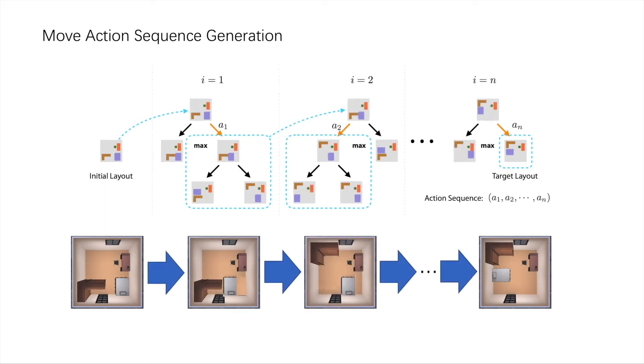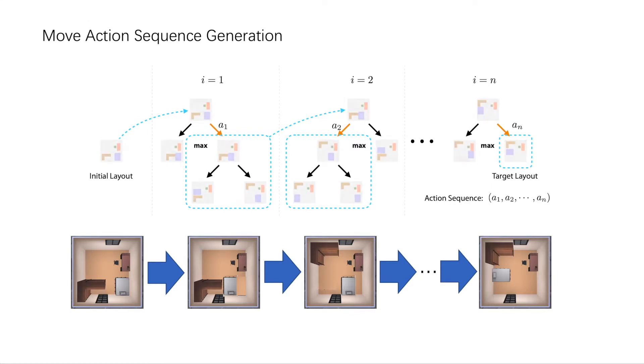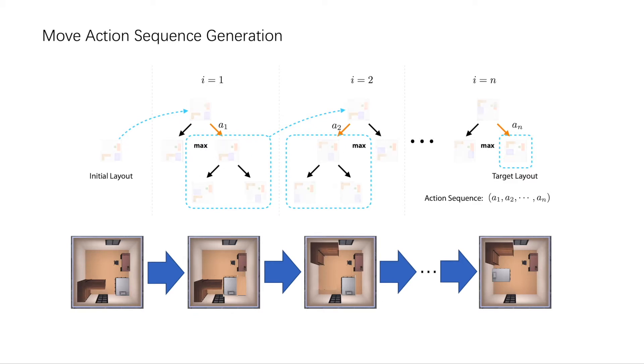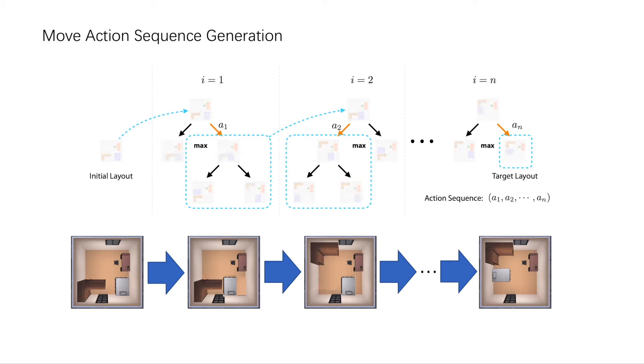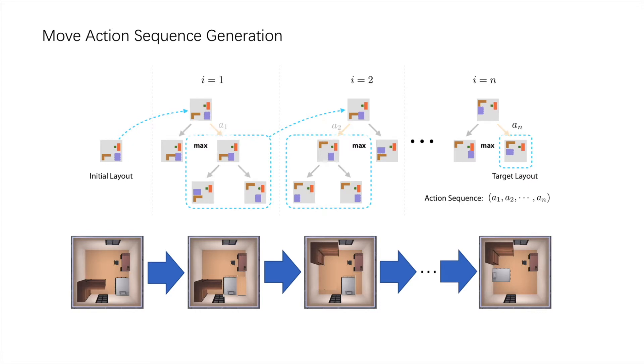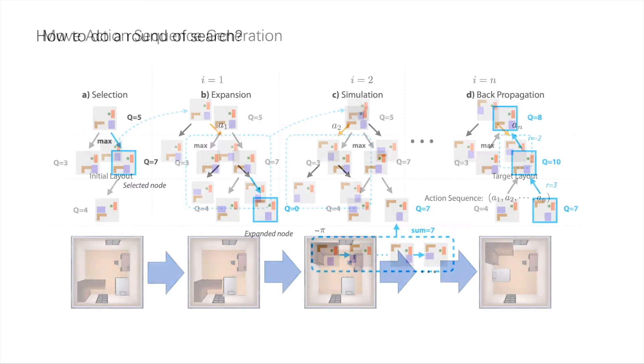The backbone of our approach is a Monte Carlo search tree. At first, the search tree only has one root node which represents the current layout. Each node in the tree represents a layout and stores a Q value that refers to the expected accumulated future rewards for achieving the target layout. An edge in the tree represents the move action to transform the parent node's layout to the child node's layout.